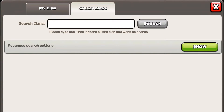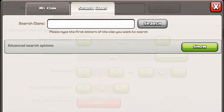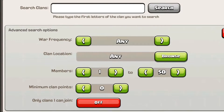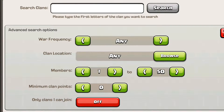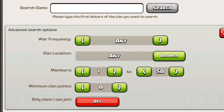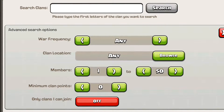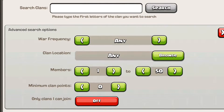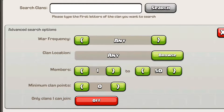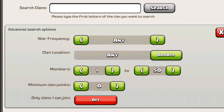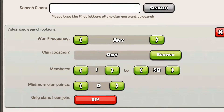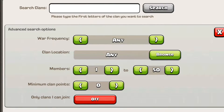You go to search clans and you can hit the show button if you want to see the advanced search options. There are a number of different things you can do to filter out clans you might not want to join and choose a clan that you do want to join. It makes fewer clans pop up — only ones that are relevant to you.